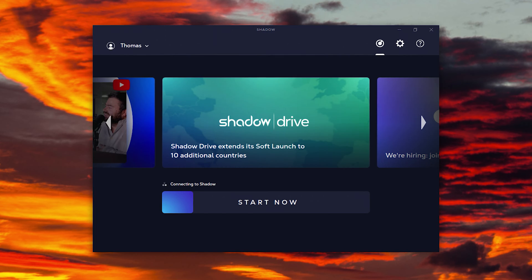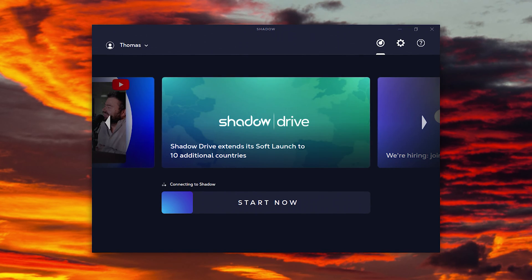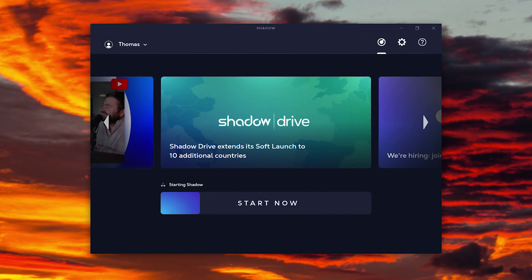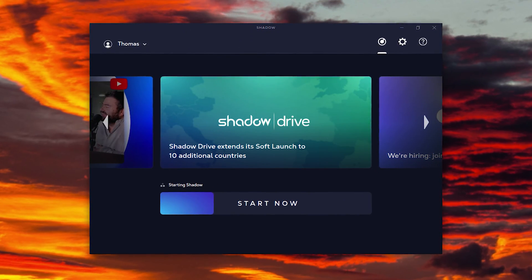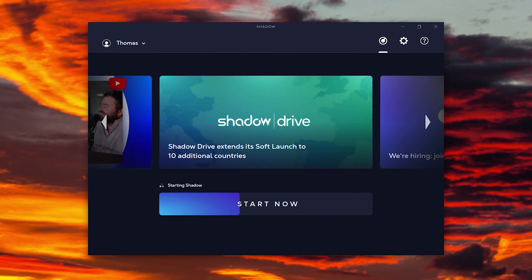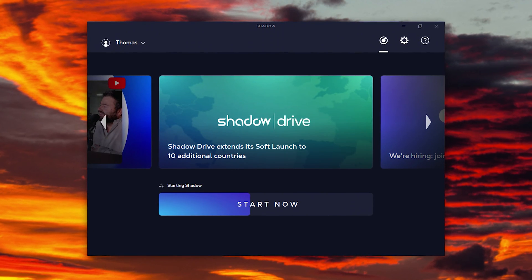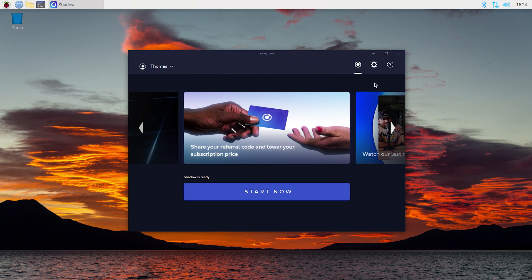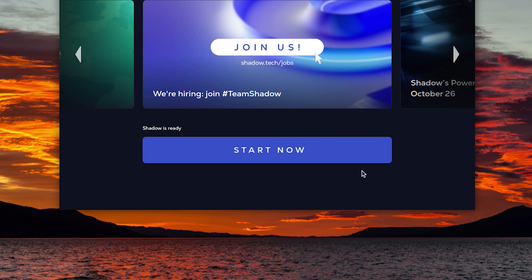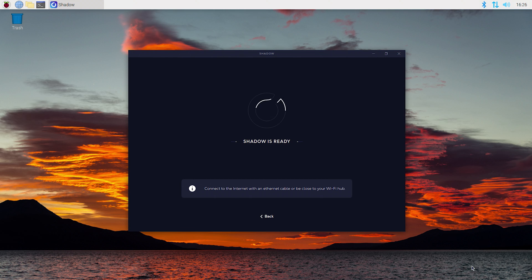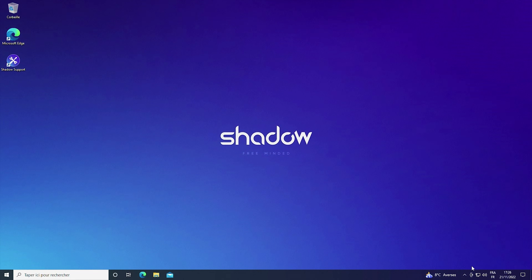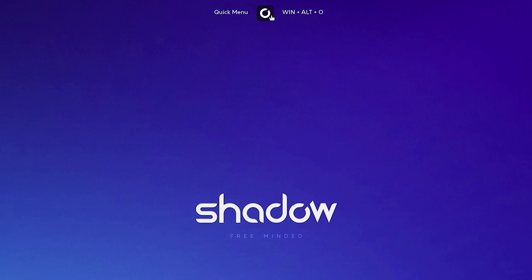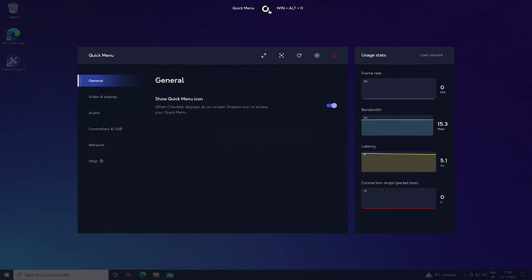So there it is, the Shadow PC launcher running natively on Raspberry Pi. As you can see, the app looks exactly the same as the existing desktop apps. You'll find the latest news here, the settings section there, and of course the start button to launch your Shadow PC. You'll also find the same quick menu, accessible by clicking the button on the top of the screen.